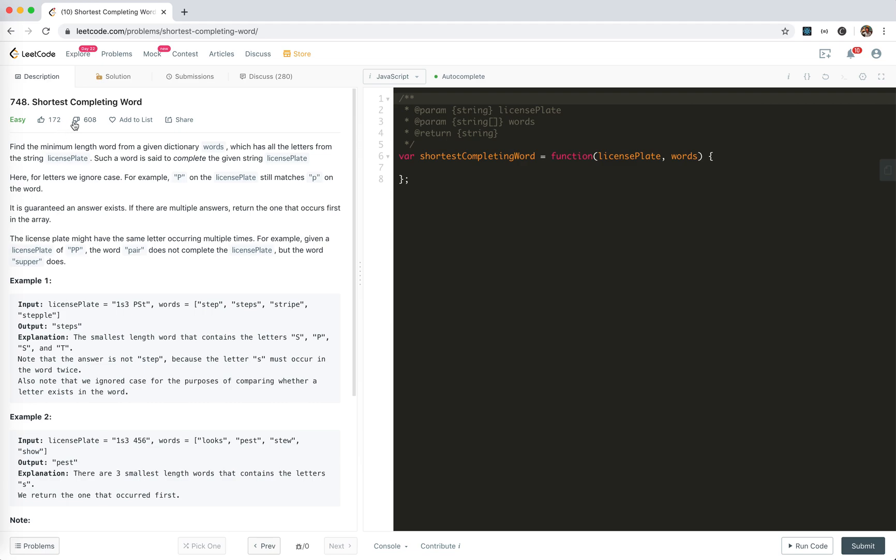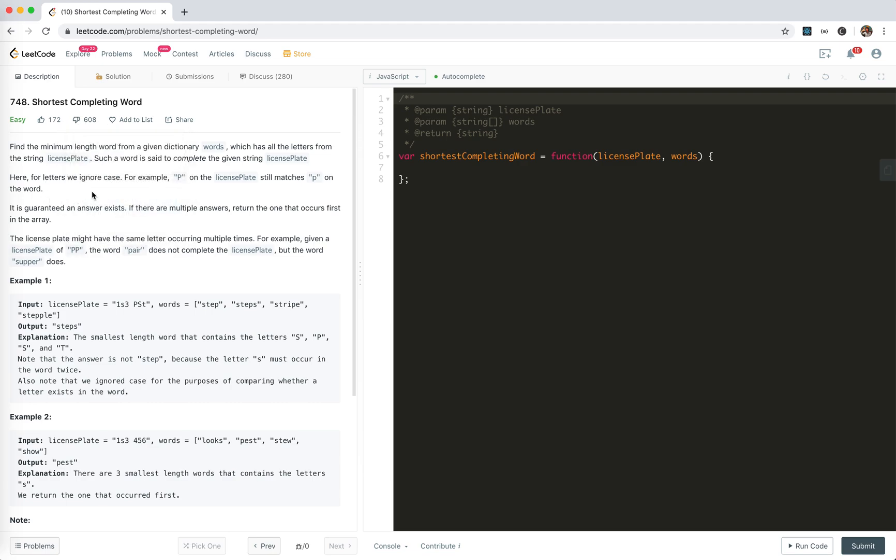Why there are 600 dislikes. Find a minimum length word from a given dictionary where it has all the letters from the string license plate. Such a word is set to complete the given string license plate.